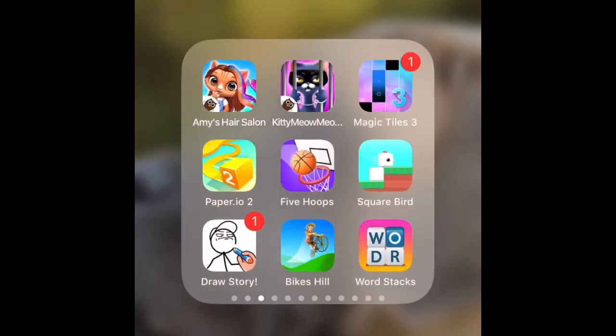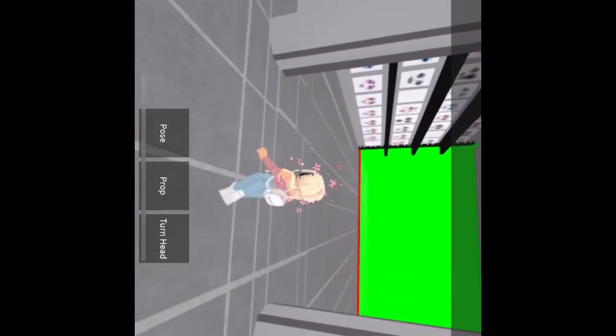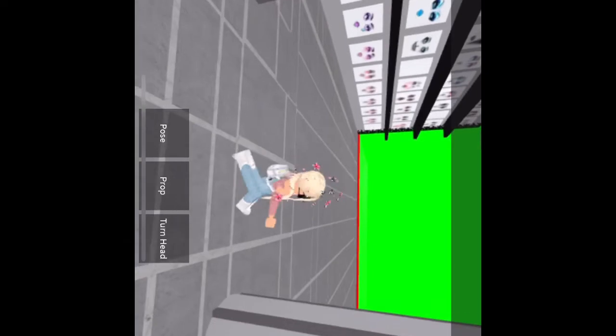Then what you're going to want to do is go into Roblox and go into Unique Photoshoot. You can just type that in and join the game. And if you want to change your face, you're going to have to join their group to get into this little area. It is free to join their group — all you do is verify it and you can go in.